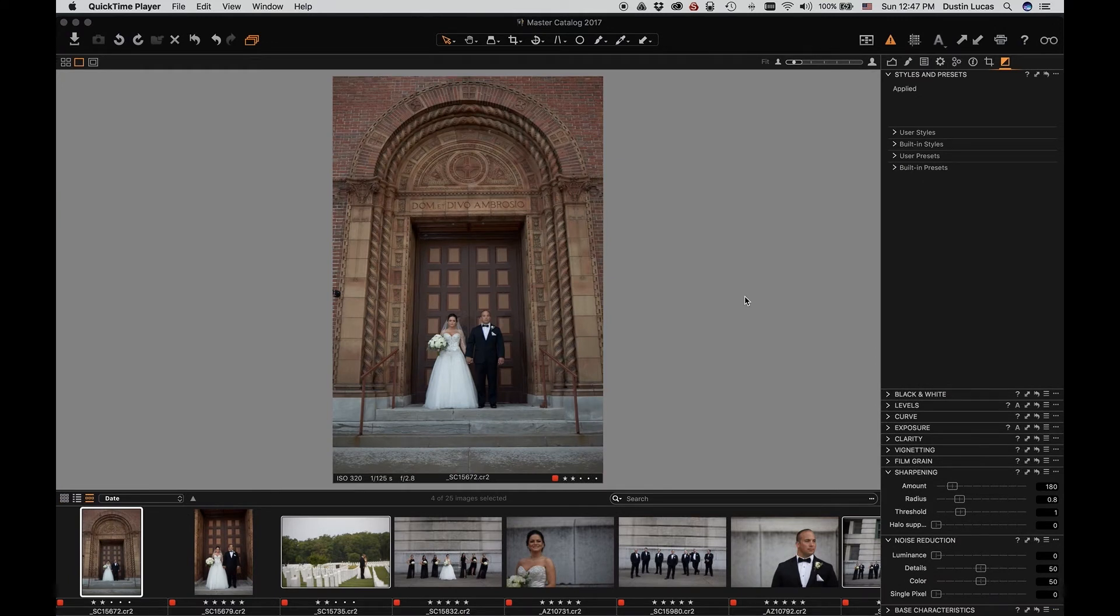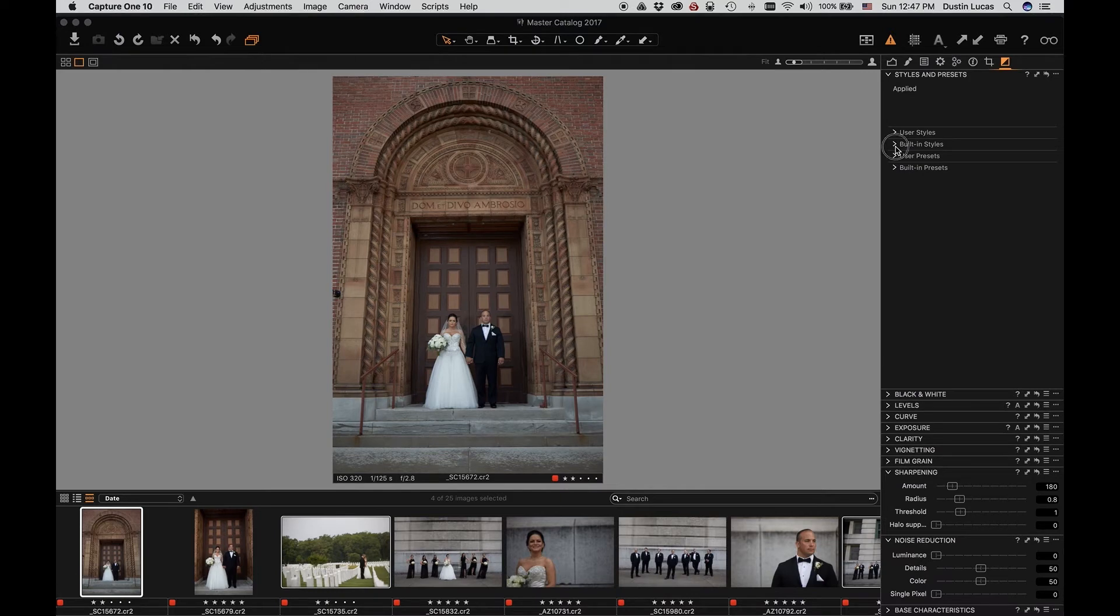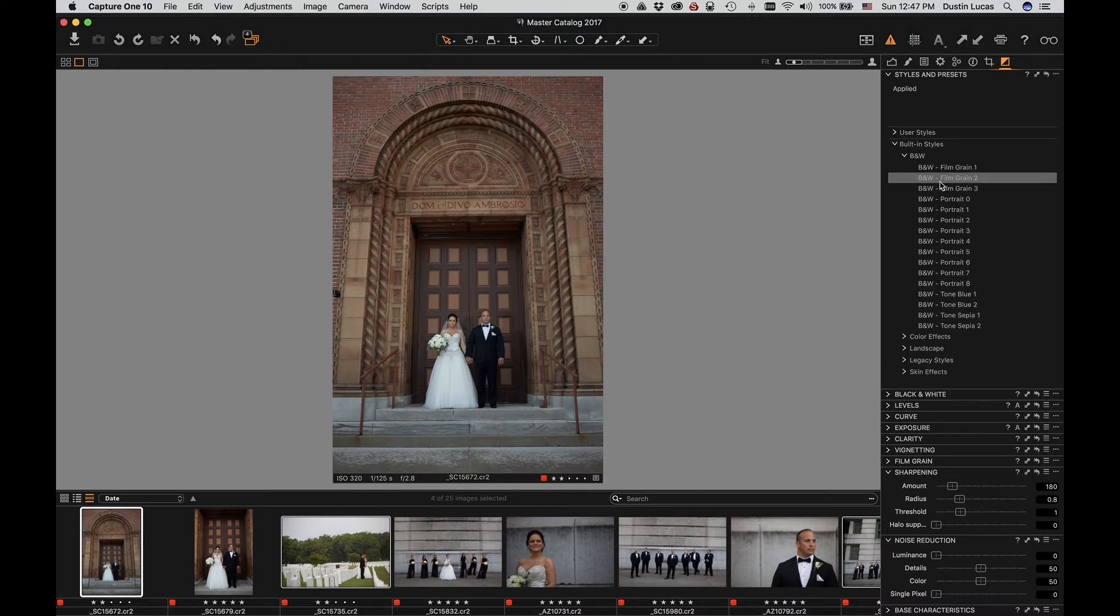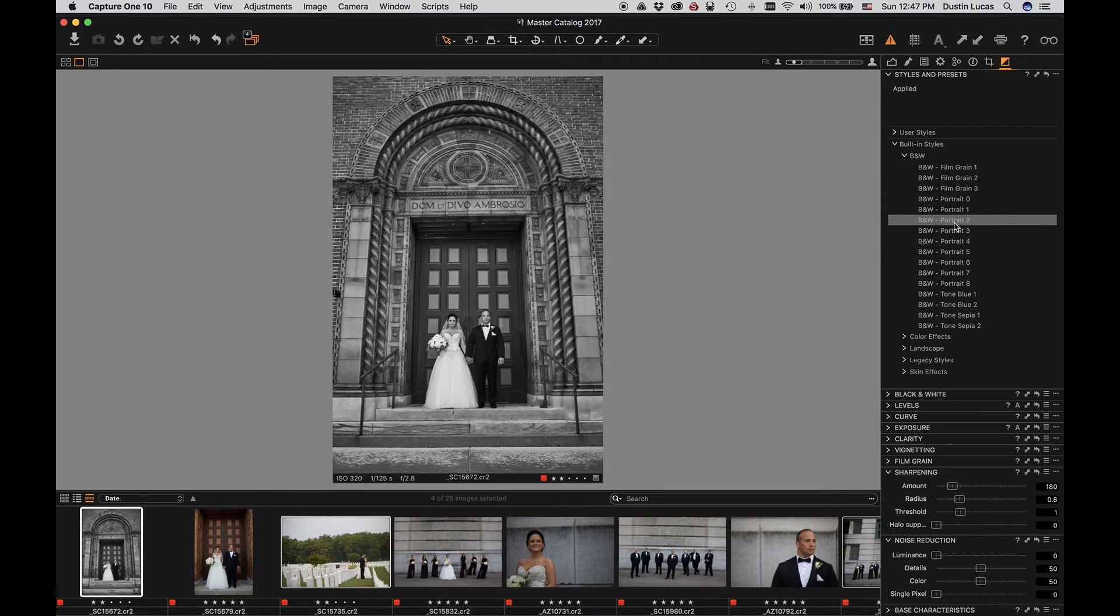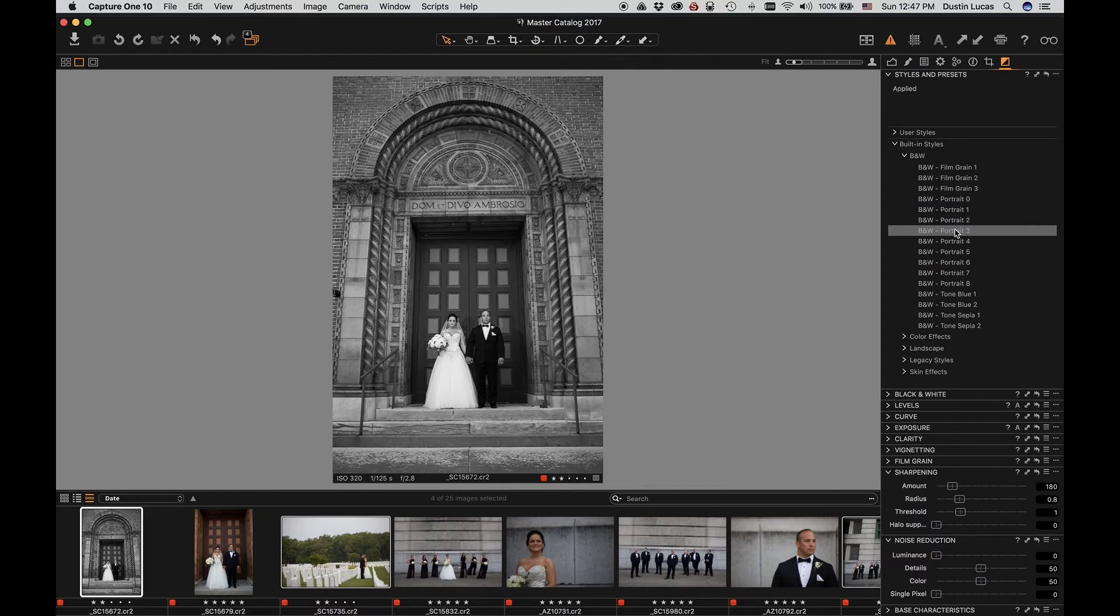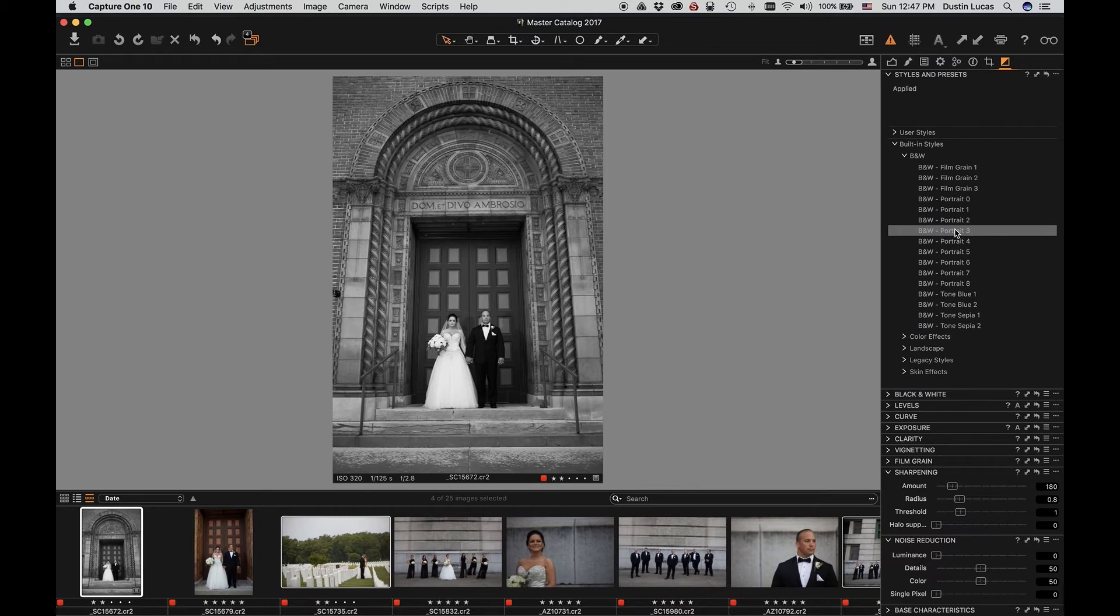Styles allow you to apply multiple tool adjustments with the click of a mouse. Let's look at a few built-in styles that Capture One provides us to see if we can get our black and white edit tweaked with just some default settings. Hovering over each one of the options, you'll see that my image adjusts automatically to the style.